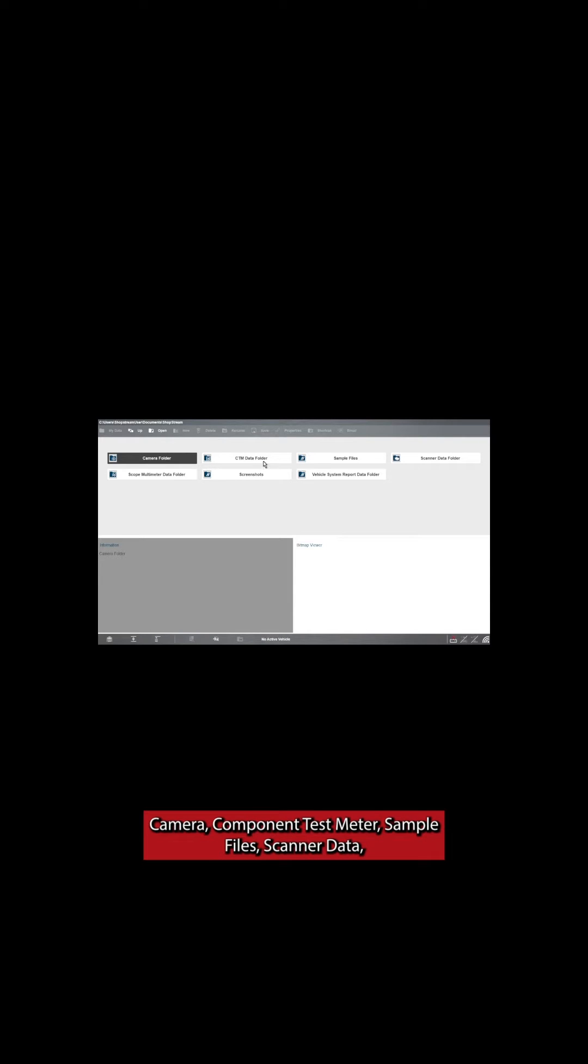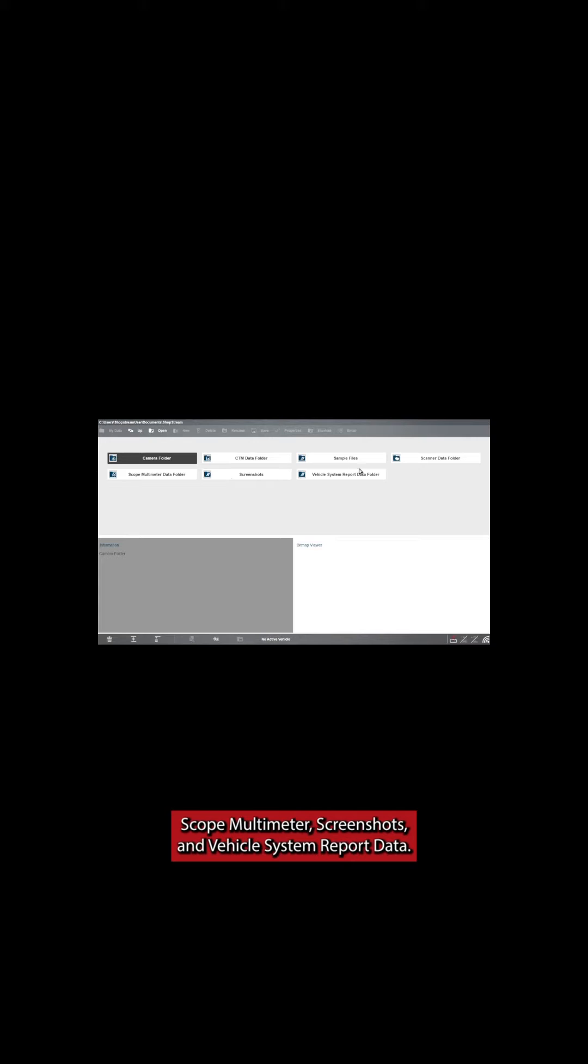We have Camera, Component Test Meter, Sample File, Scanner Data, Sculpt Multimeter, Screenshots, and Vehicle System Report Data.